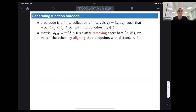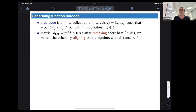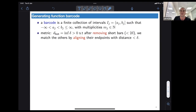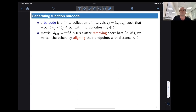Now we have our generating function homology and we want to construct a barcode. A barcode is quite a simple combinatorial object — it's just a finite collection of intervals. Our convention is that these intervals are half-open, half-closed, and we allow right-infinite rays, where b_j might be infinite, and they may have multiplicities.